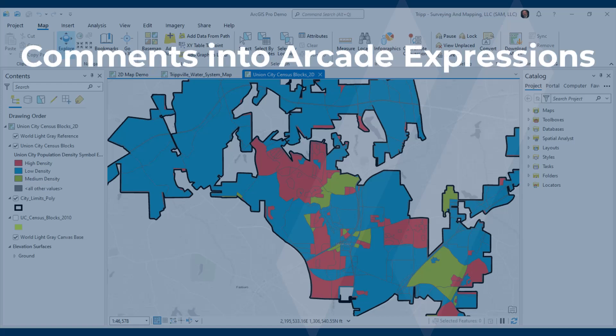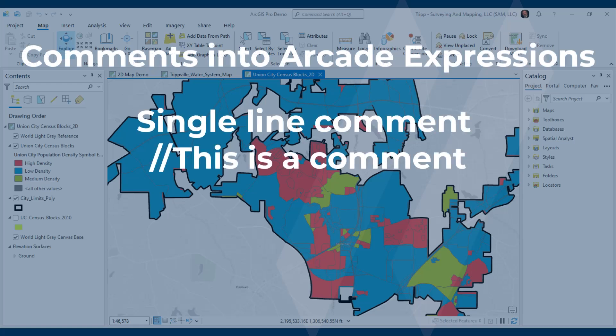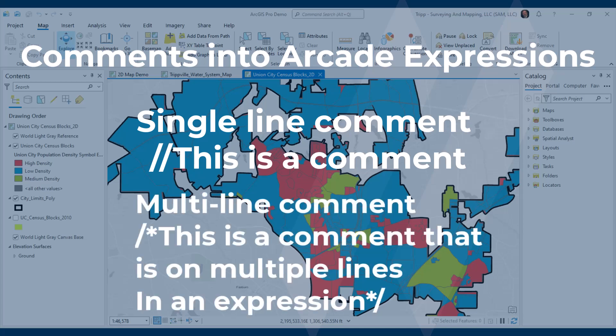You can also insert comments into your Arcade expression using double slashes for a single-line comment. You can do multi-line comments using hash-star to open and star-hash to close. If you've coded before, you understand the importance of comments within code. A simple expression like the acres example probably doesn't need comments, but for a more complex expression you'll want to put comments in so you know what's going on — and so anyone coming in behind you can understand why you chose that methodology and what each variable represents.